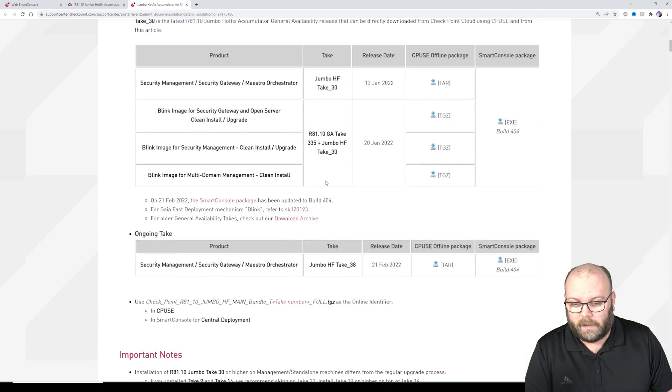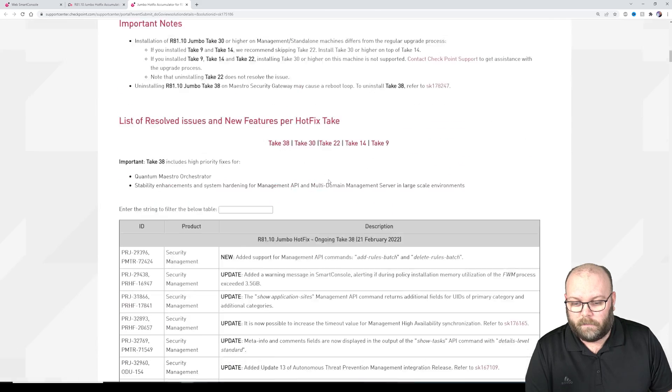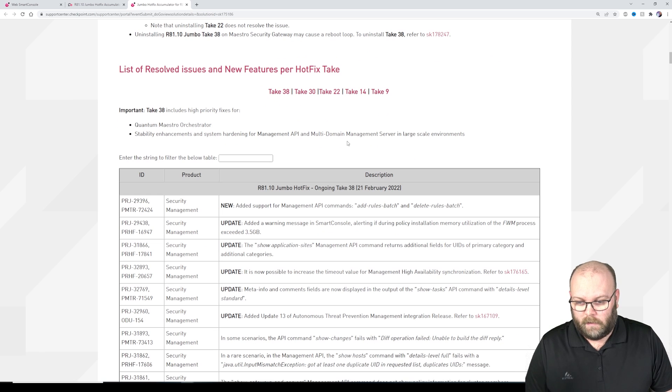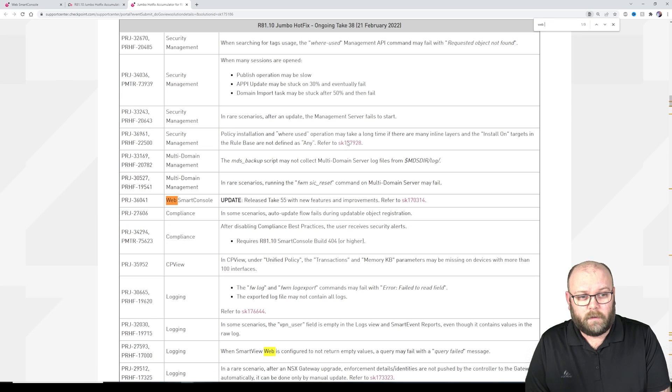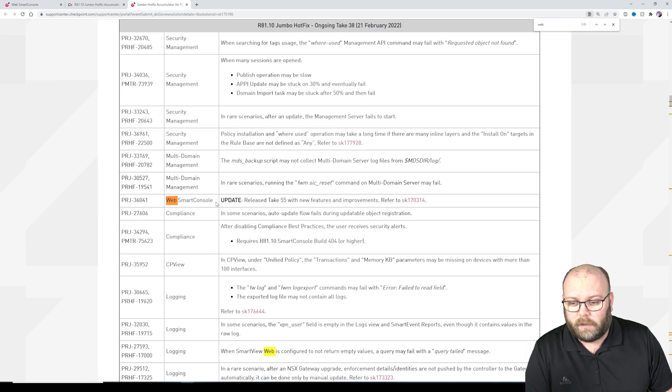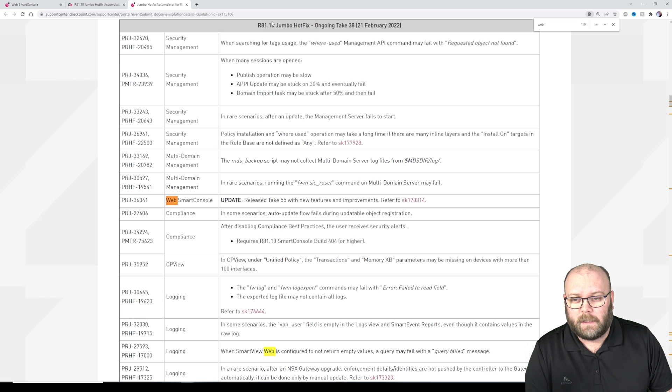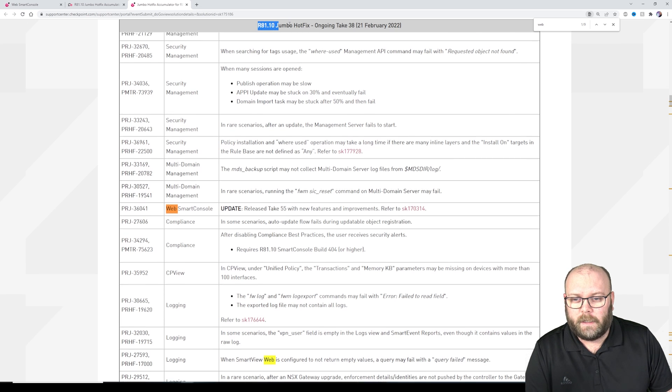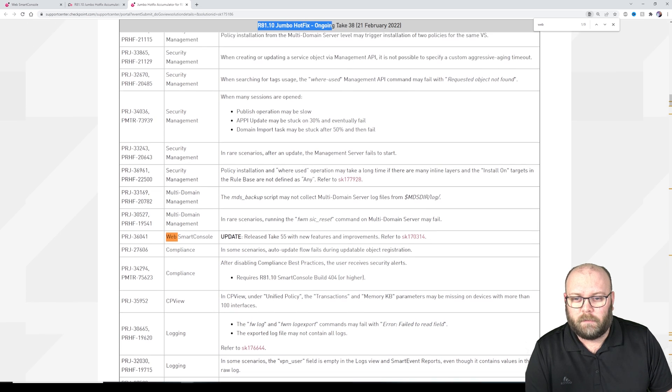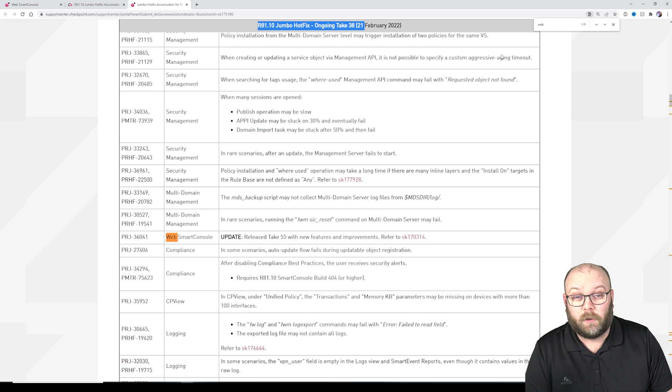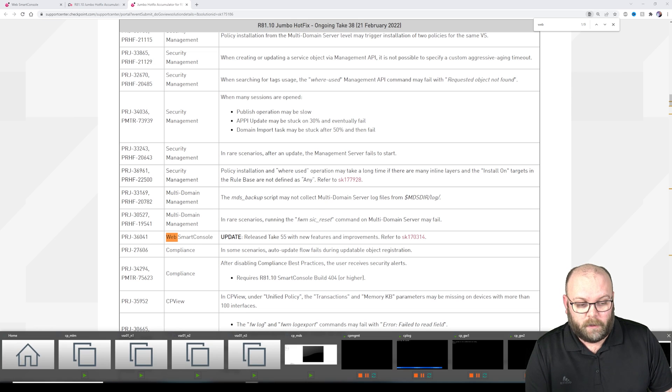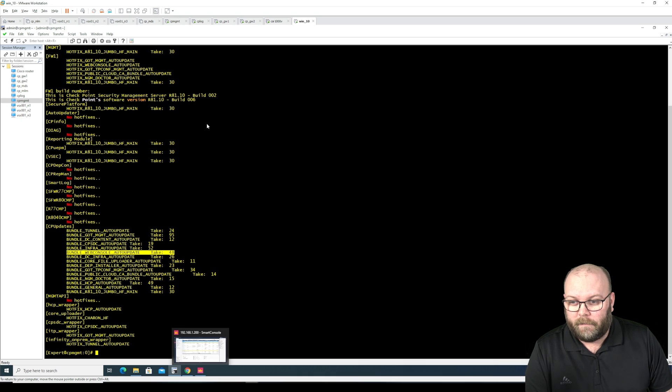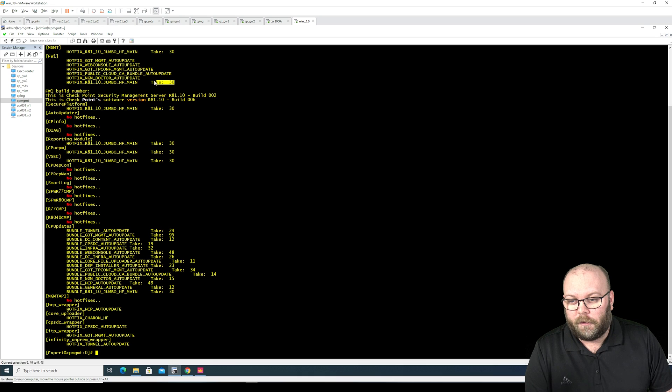So let's scroll down and search for web. So the web smart console take 55 is included in the R81 jumbo hotfix ongoing take 38, and we currently have take 30.